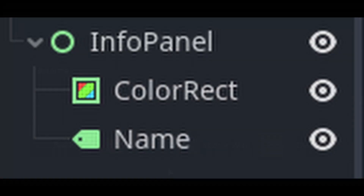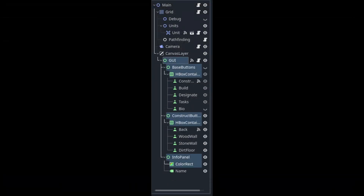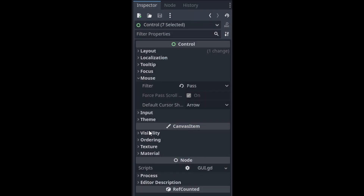I also added in a little information panel so that you can get info on whatever's selected, like a unit, an item stack, or a building. For now the info panel is just a color rectangle with a label. Last thing we need to do is go through and make sure that the basic control nodes don't catch our mouse input so that we can click on other things in the game. Make sure that the control nodes, color rects, and any container's mouse settings are set to pass.